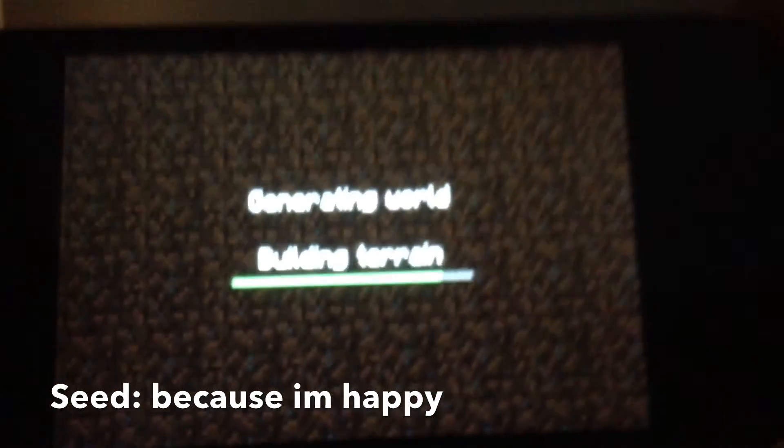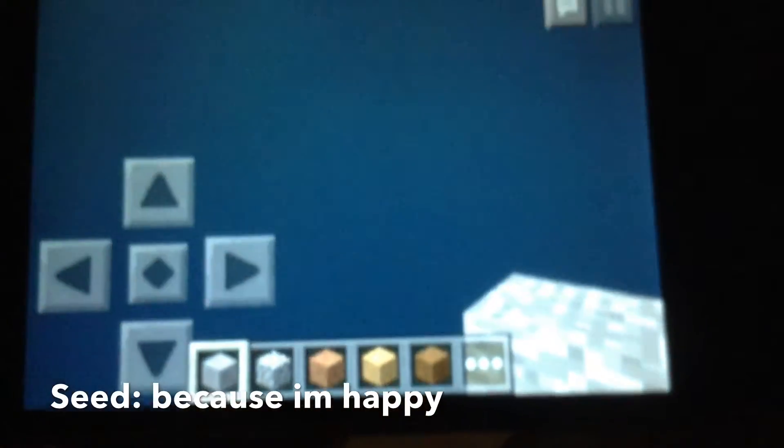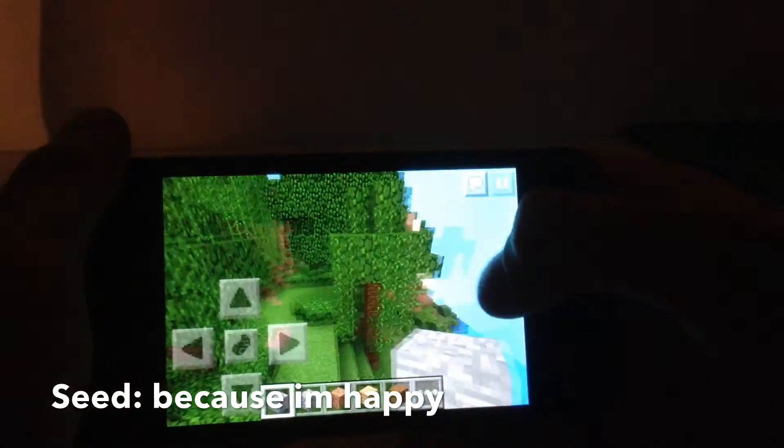So it's just going to take a bit to load. It's going to load up the Jungle. There we go.